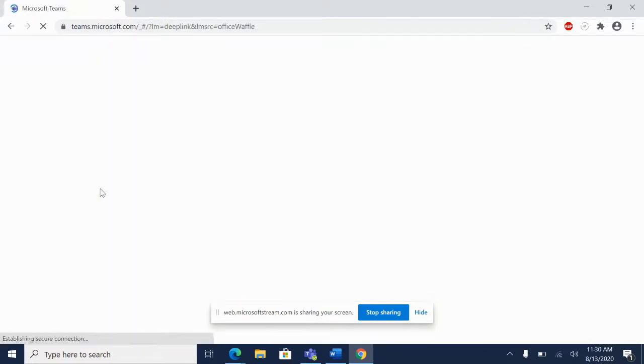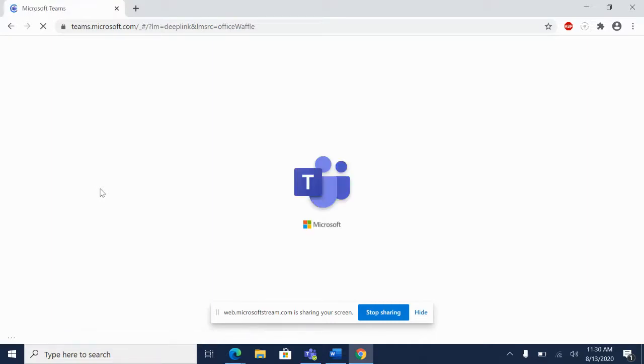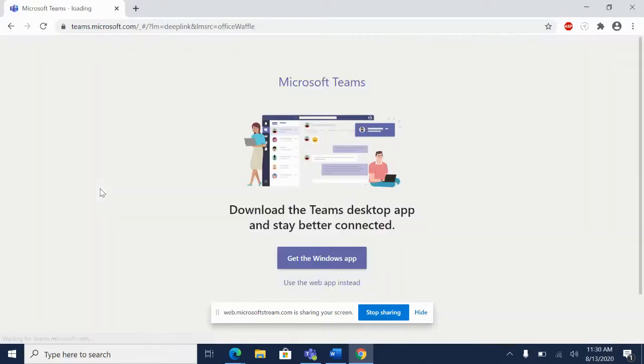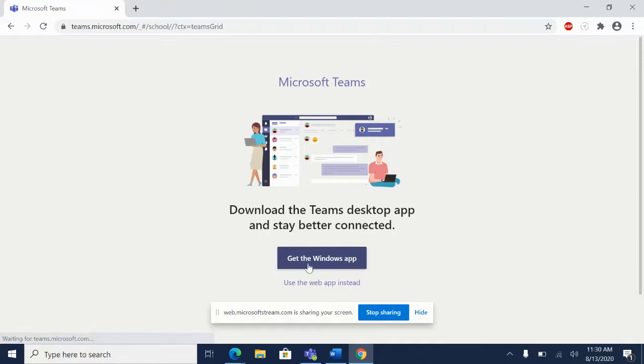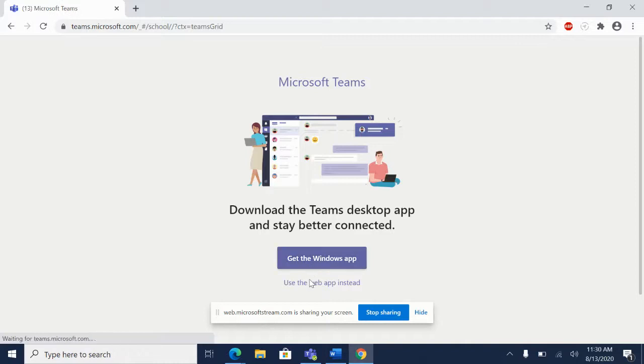When I click on Teams, Teams is going to begin to load. The first thing it's going to ask me is if I want to install the full version of Teams or not. If you want to, you can click get the Windows app. What that's going to do is it's going to install Teams on your machine. I'm going to stay in the web app for now.